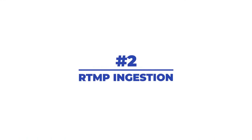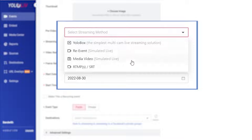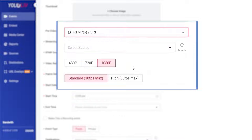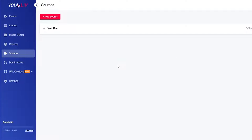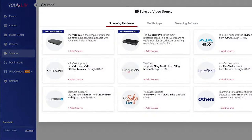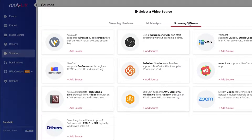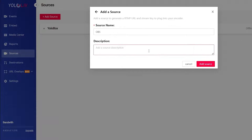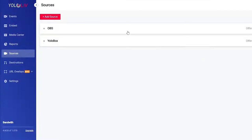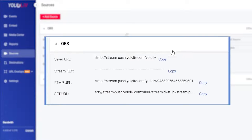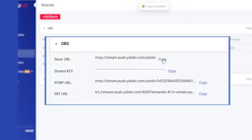Number two, RTMP ingestion. YoloCast platform also allows you to stream with RTMP so if you already have an encoder whether it's a dedicated hardware encoder or software encoder like OBS or vMix we can receive your stream that way as well.